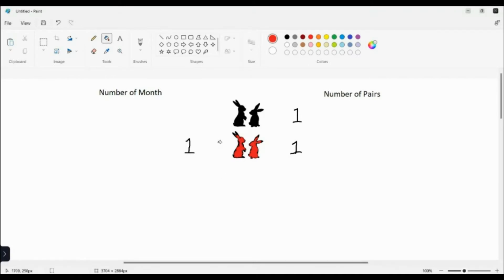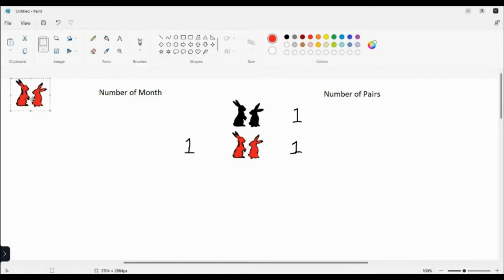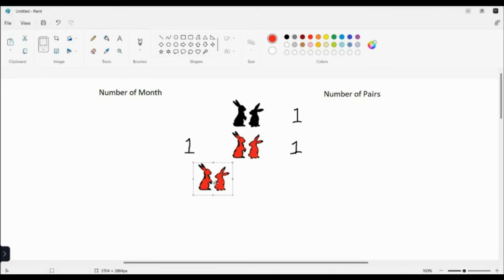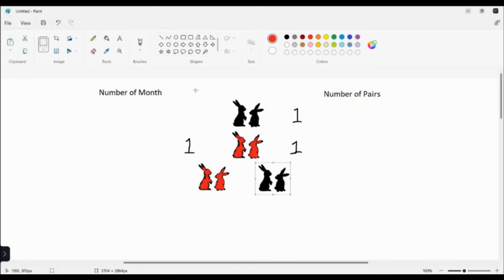So that we know, after the next month they can reproduce a new pair of rabbits already. Let's proceed to our second month. During the second month, of course the first pair is still there, and since this is already their second month they can reproduce another new pair of rabbit. So we have two pairs of rabbits on our second month.